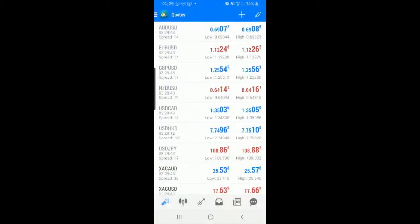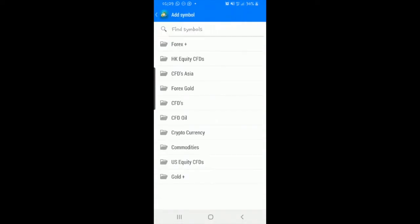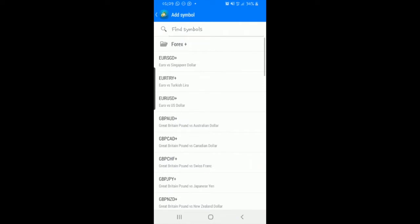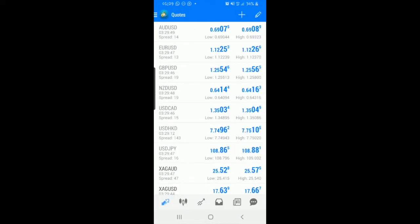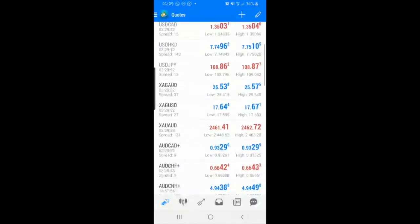I'm going to go back to the plus, Forex plus, and just keep tapping until they all disappear. Now I'm going to give you a quick run through of the app.